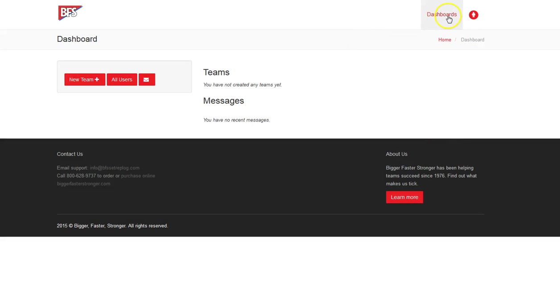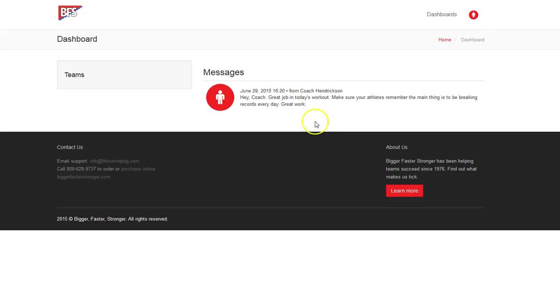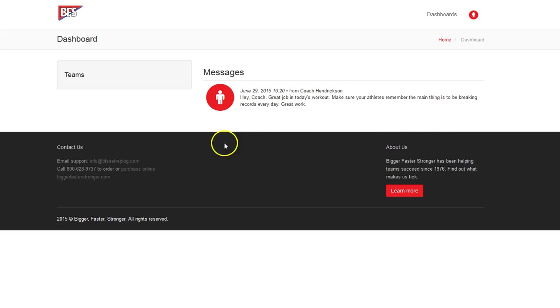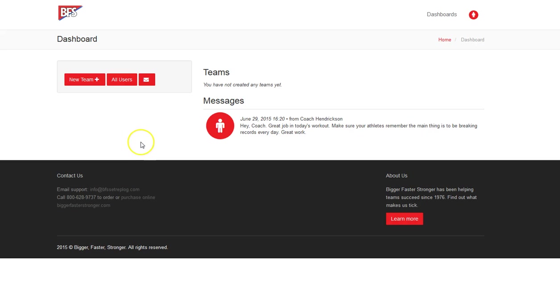Now if I switch over as a coach, here is the message for me personally. I don't have any teams yet because we just deleted it. But I guess I ran a workout today and the administrator was really impressed, really liked it. That's from coach Hendrickson to coach Hendrickson. And Hey coach, great job in today's workout. Make sure your athletes remember the main thing is to be breaking records every day. Great work. So you can send messages that will show up on individuals dashboards, on teams dashboards, however you like, it would be there. So that's essentially the dashboard for the administrator.